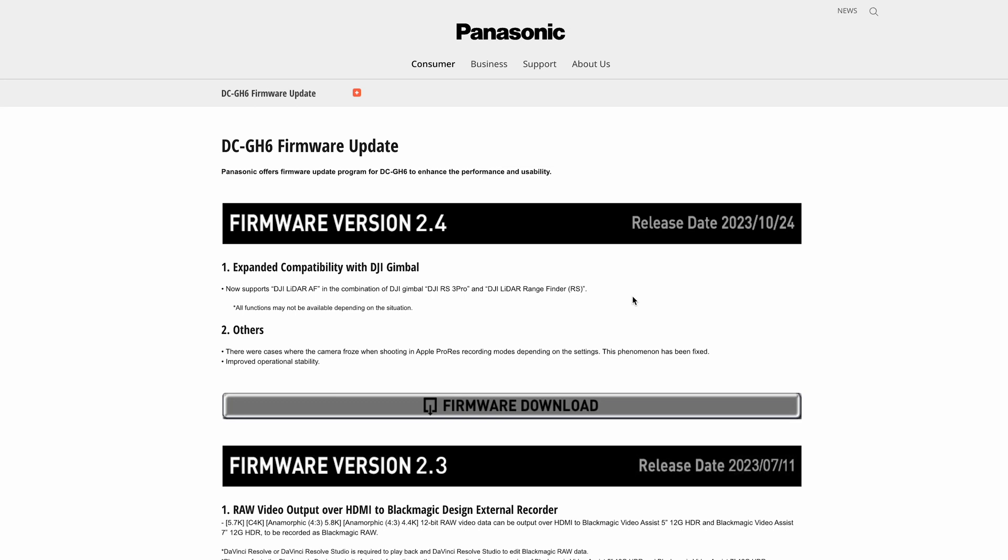In this video, we're going to look at the latest firmware release for the Panasonic Lumix GH6. Today we've got the release of firmware version 2.4. If you haven't seen this already, it's not a huge release. The last release, 2.3, probably had more things in it for the vast majority of people, but this one is quite useful if you've got the DJI RS3 Pro.